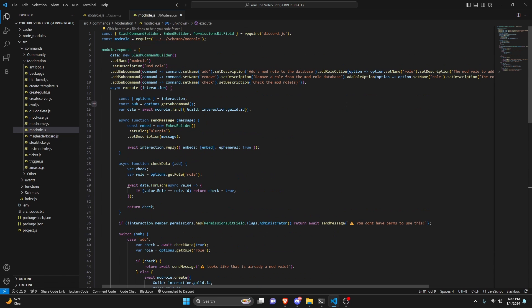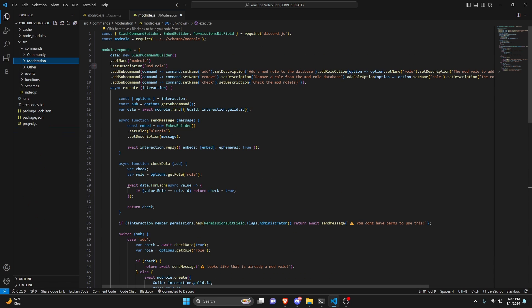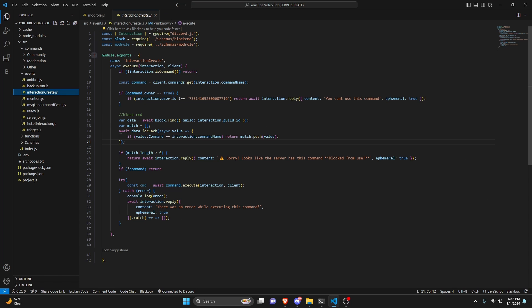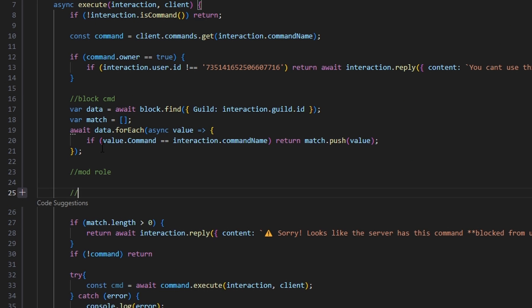With that, we are done with the command portion, so we can save this file. Then we close out and go over to events, into our interaction.create. Here we're going to handle all interactions — every time a command is run we get an interaction create event, and within that we'll check if the command is a mod command, and if so, check whether the user has the mod role.